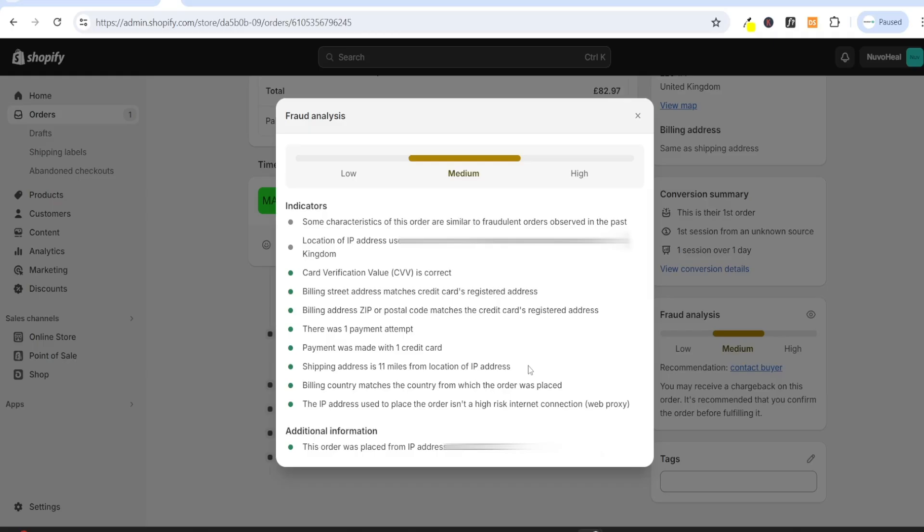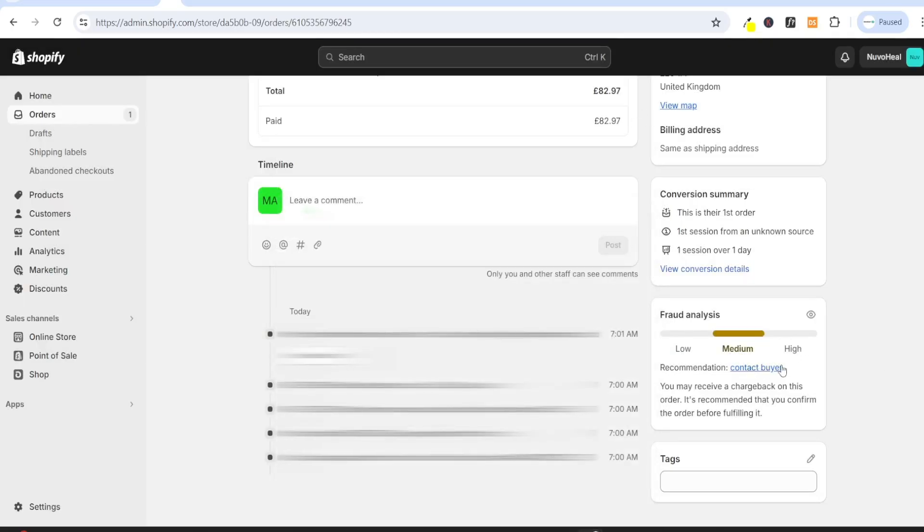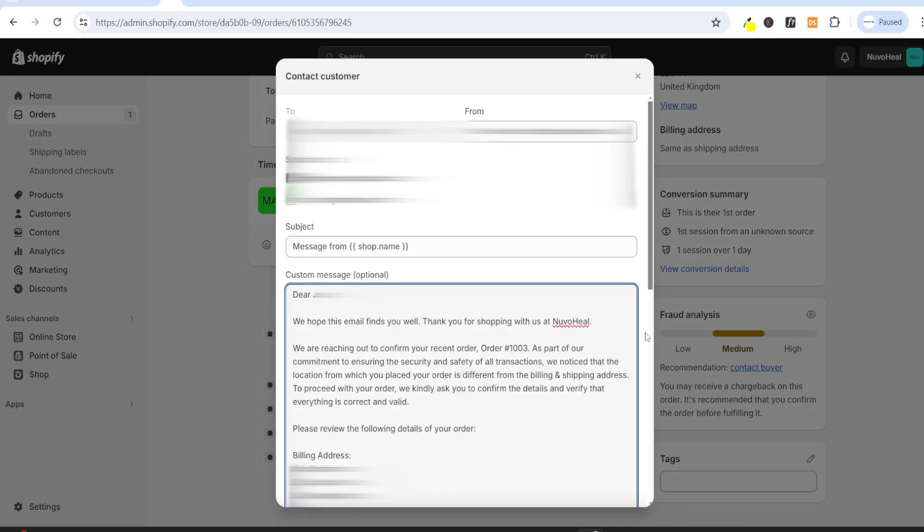However, if you are worried about a chargeback, you can always follow up with the customer. So we can close this, click on contact buyer, and then you can contact the customer.